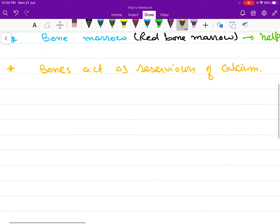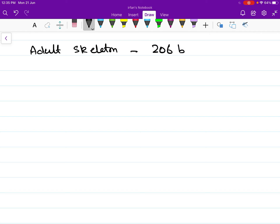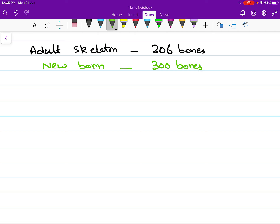Now we will talk about the structure of the skeletal system. The adult human skeletal system is formed of 206 bones, but a newborn baby is born with a higher number of bones — about 300 bones. Many of these bones will later fuse, resulting in a total of 206 bones in adults. This adult human skeleton is divided into two components.